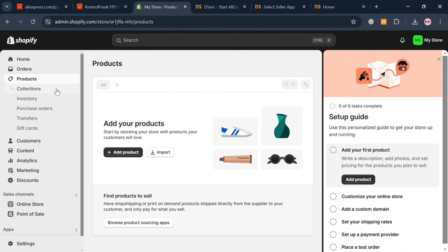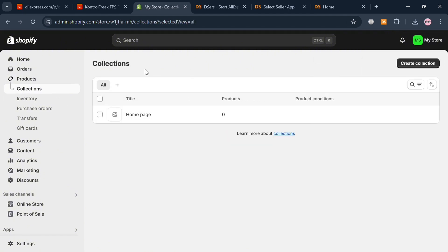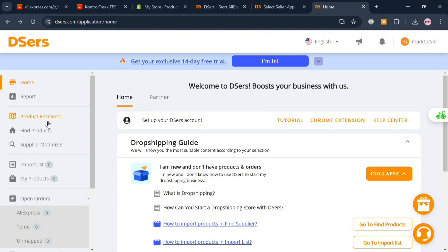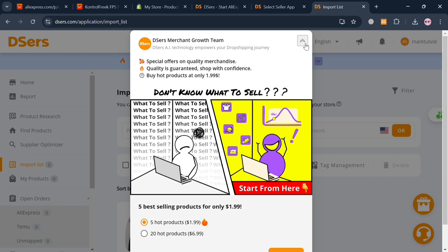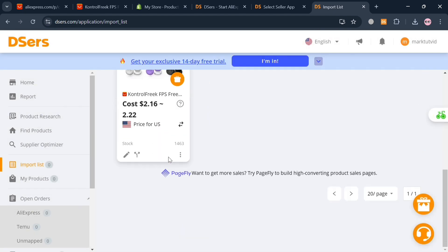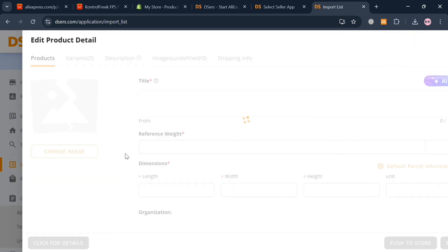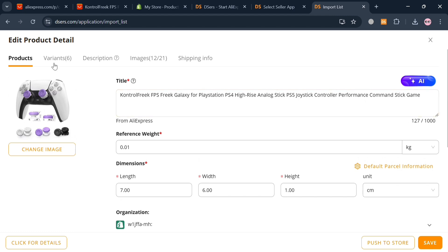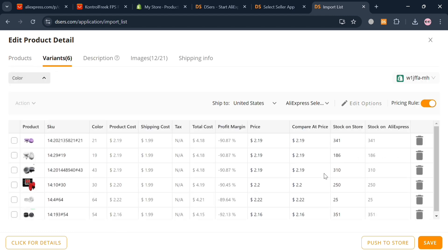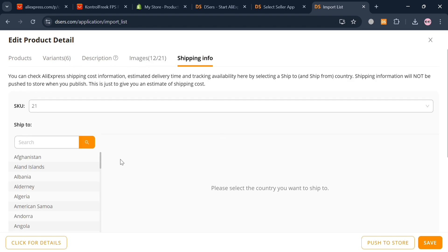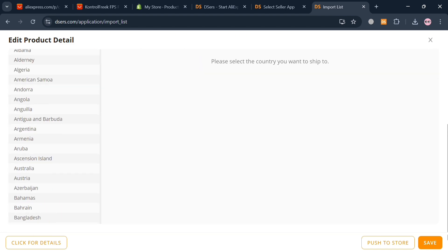Go back to your Dsers account. To import the product directly to your Shopify store, click the 'Import Products' section on the left side panel and click the Import button. It will show you the product you just imported. From there you can click 'More Actions' to apply tags, shipping info, or edit the product. By clicking 'Edit Product' you can navigate the product details, variants, prices, description, images, and shipping info. When you are done customizing the details, click the Save button to proceed.